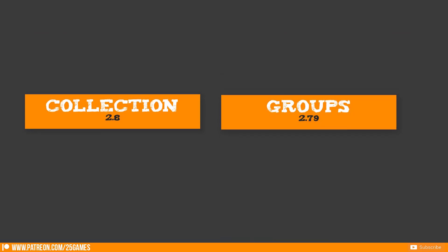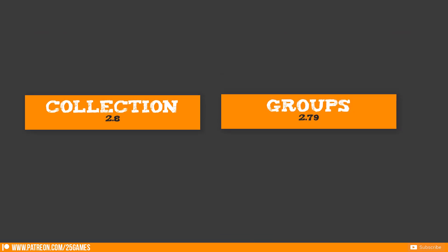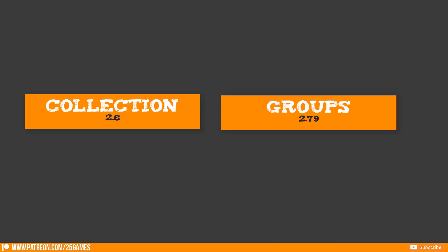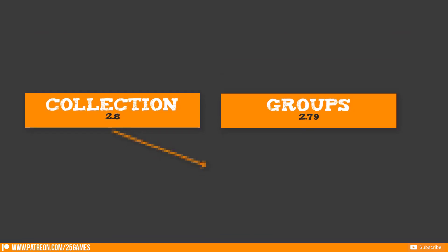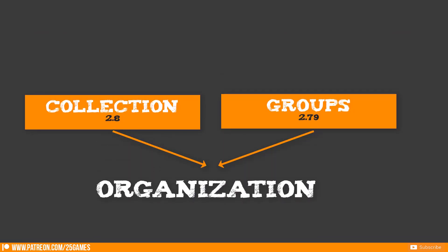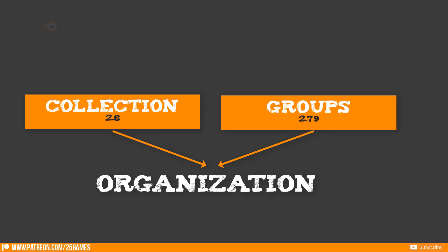Collections and groups are pretty much the same and have a similar function: organization of your project.